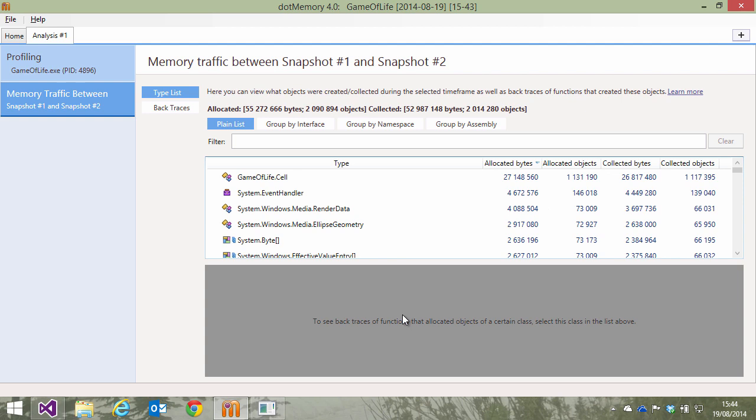Both approaches yield similar data. We can see which objects have been created and deallocated in a selected timeframe, including the number of objects and the number of bytes in memory.